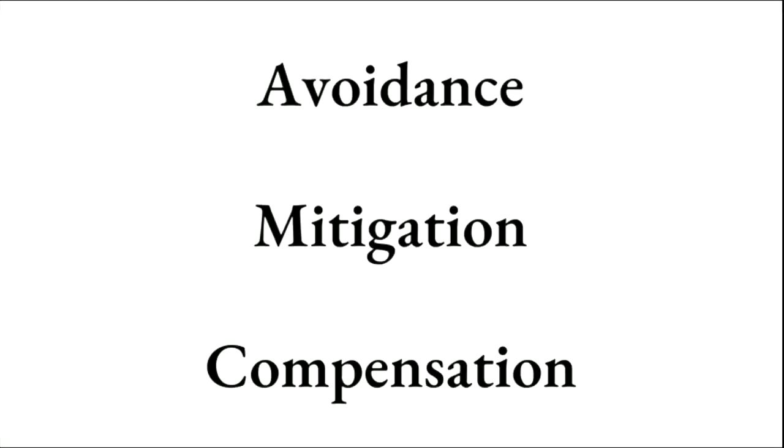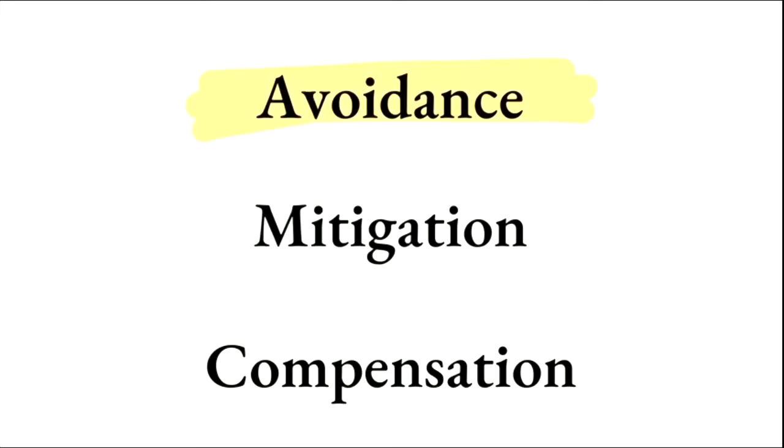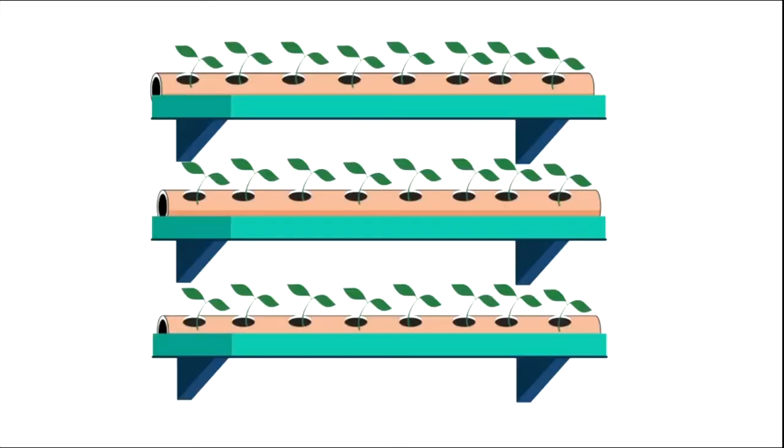Of course, we can't stop using any more land altogether, but we can follow some simple steps to help reduce the implications. The first step is avoidance. We must use the space that we already have efficiently. One such example is vertical farming.